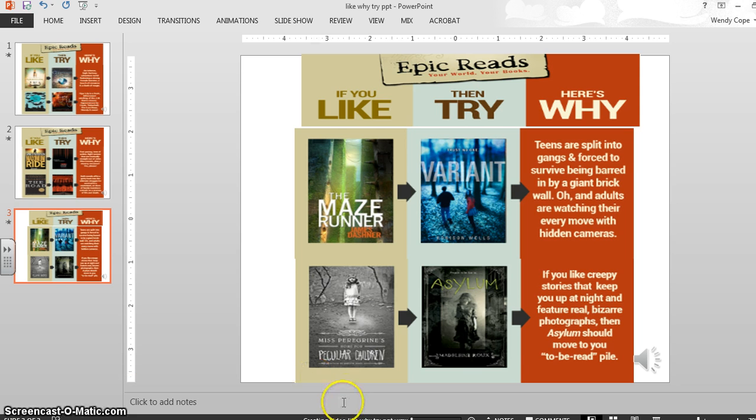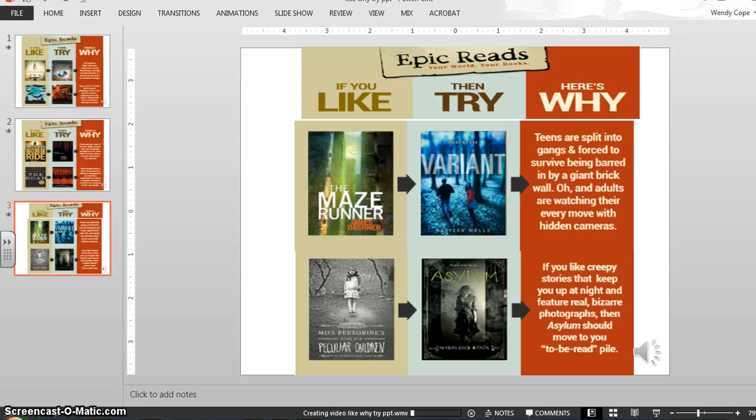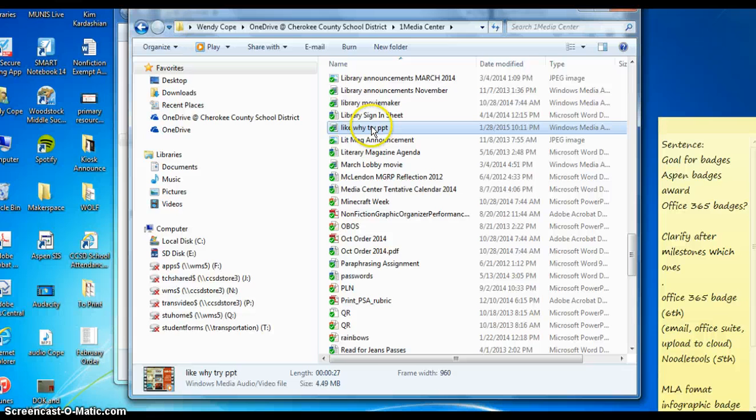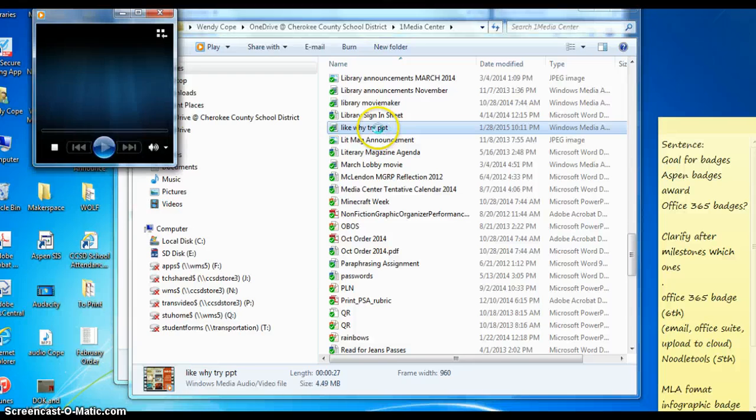And then you'll see at the bottom, well, it says Creating a Video. And it'll take a few minutes. And so when I check in my OneDrive, I can look and see, okay, there's my Like, Try, Why. And you can see that it is a Windows Media. So that's my video.